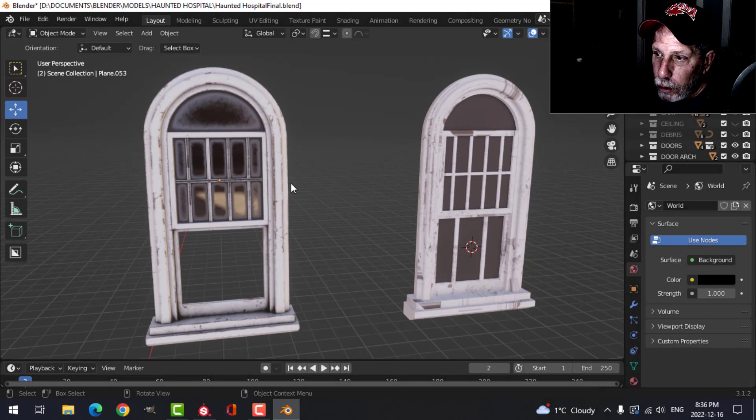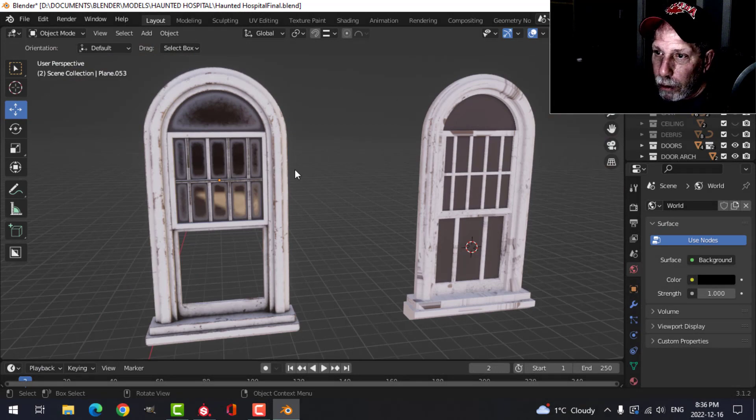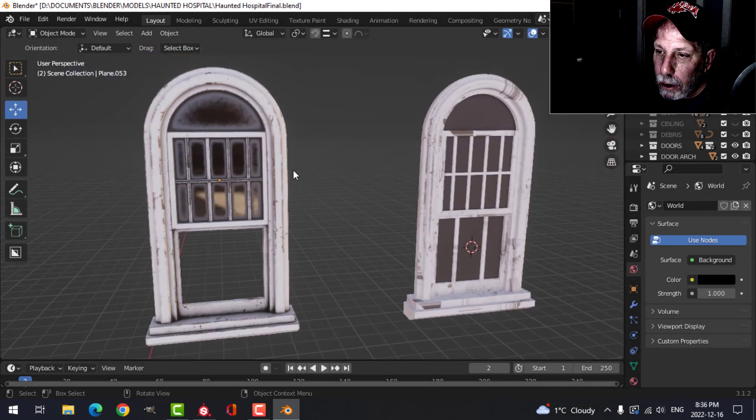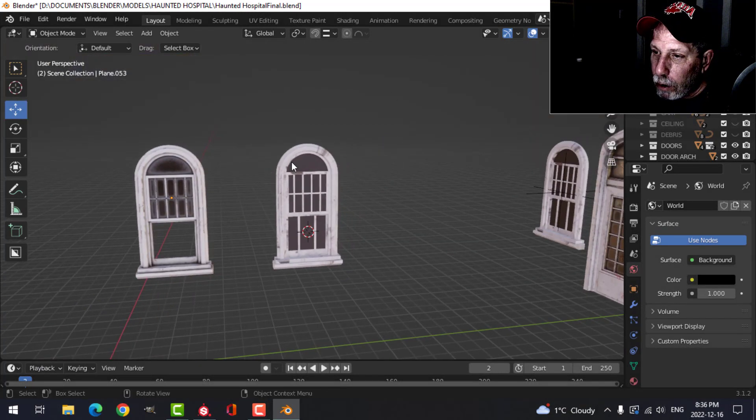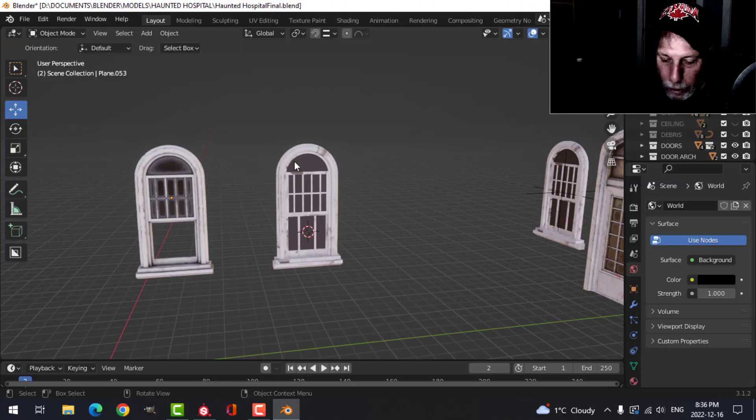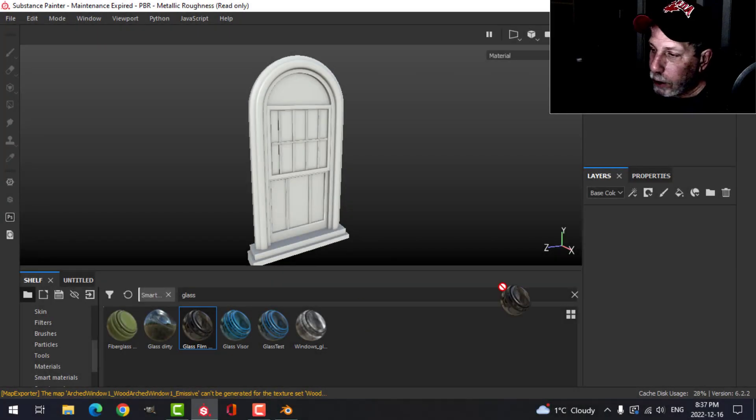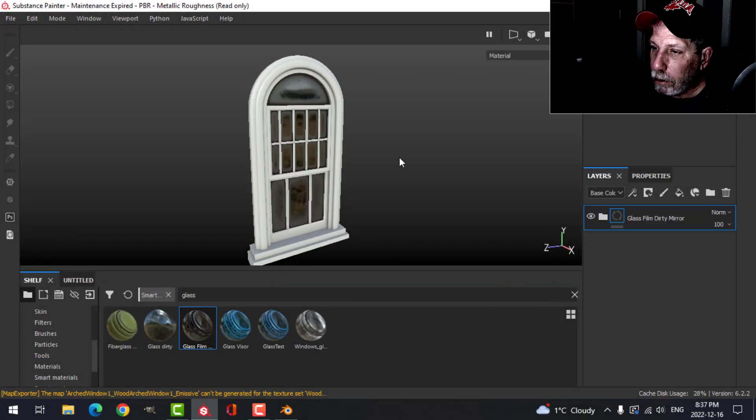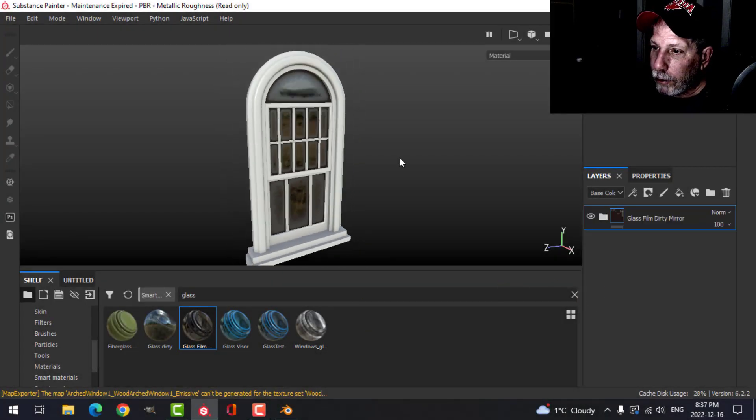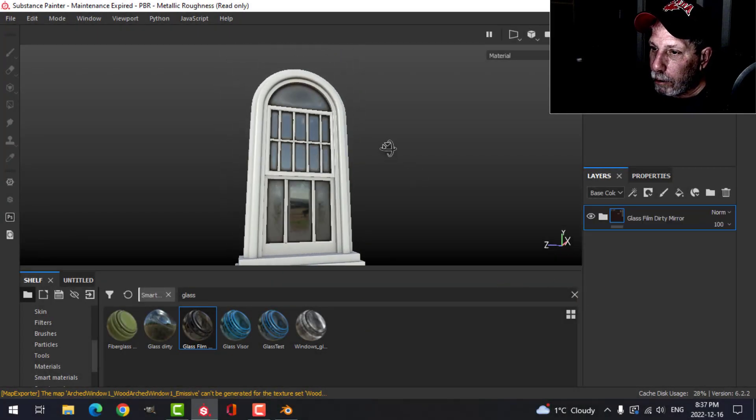So there is the first one there. Don't worry about that. Alright, so we're going to do the second one now. Let's do the glass because we're here. I'll leave it at that for the time being.